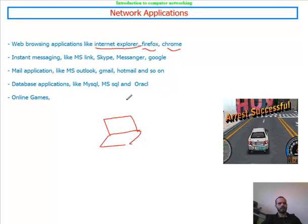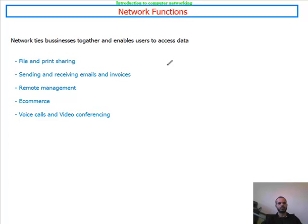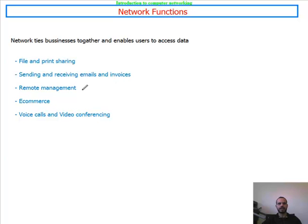After discussing the network, let's talk about the network functions — what the network can do for us. Using the network, users can access and share printers. You can also send and receive emails and invoices from companies. We have remote management — nowadays you can log in remotely to devices, servers, and printers to do diagnostics and so on. And we have e-commerce: businesses running on the internet, like eBay and Amazon.